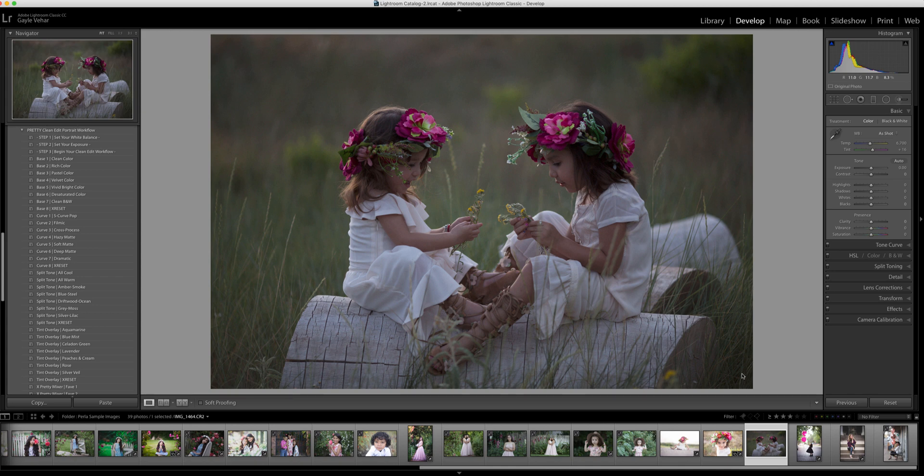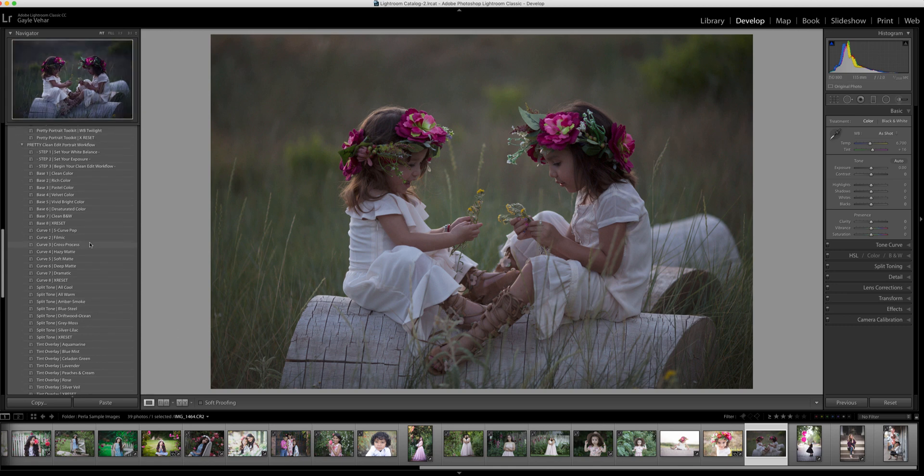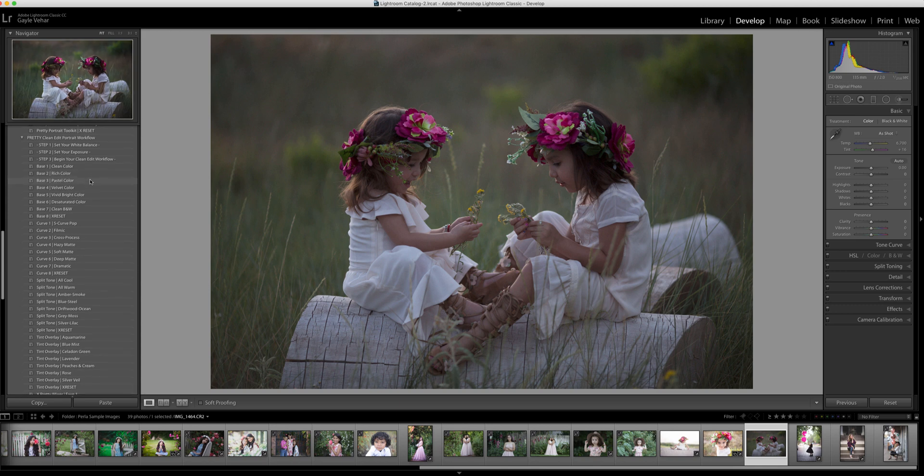Today I'm using the Clean Edit portrait workflow presets to demonstrate with. I've opened up my Pretty Clean Edit portrait workflow collection here, and you'll see at the very top there is step one, step two, step three. So I'm going to follow these steps.